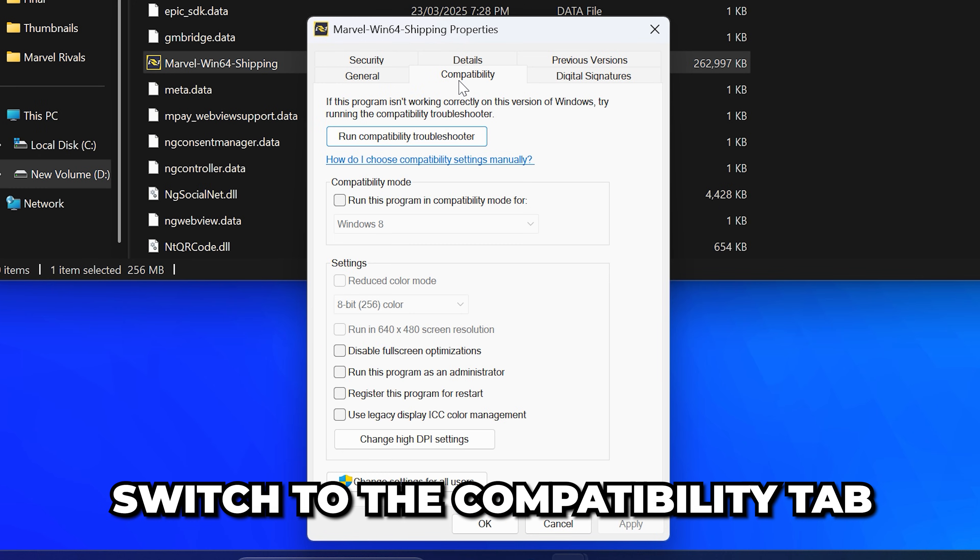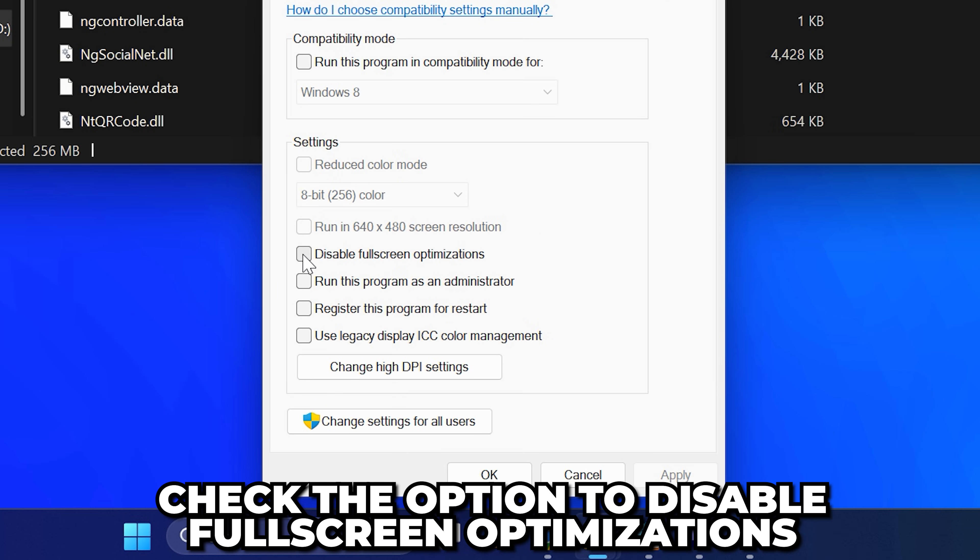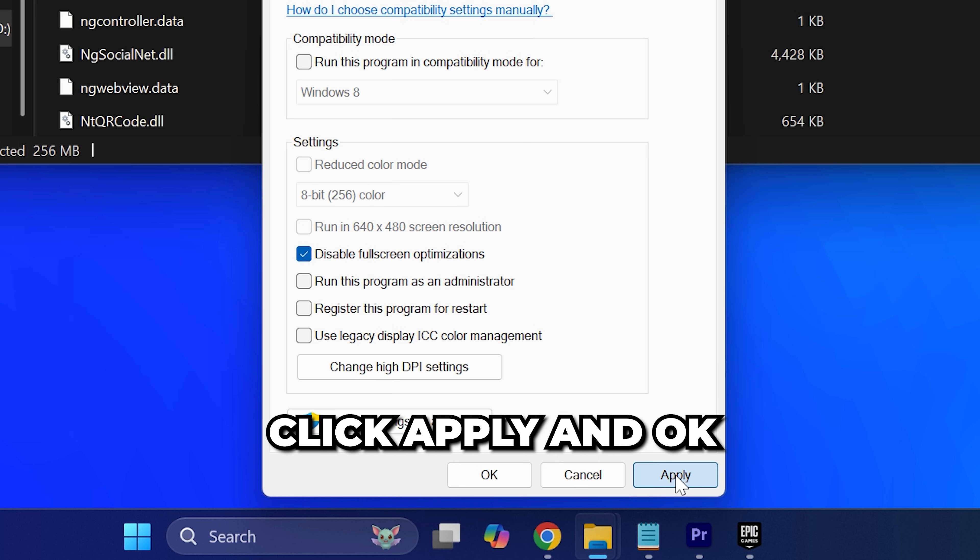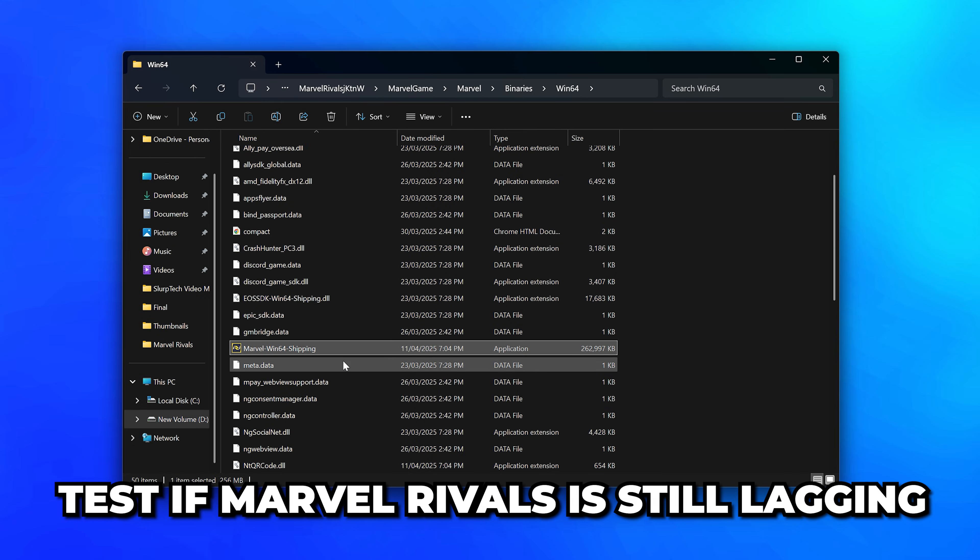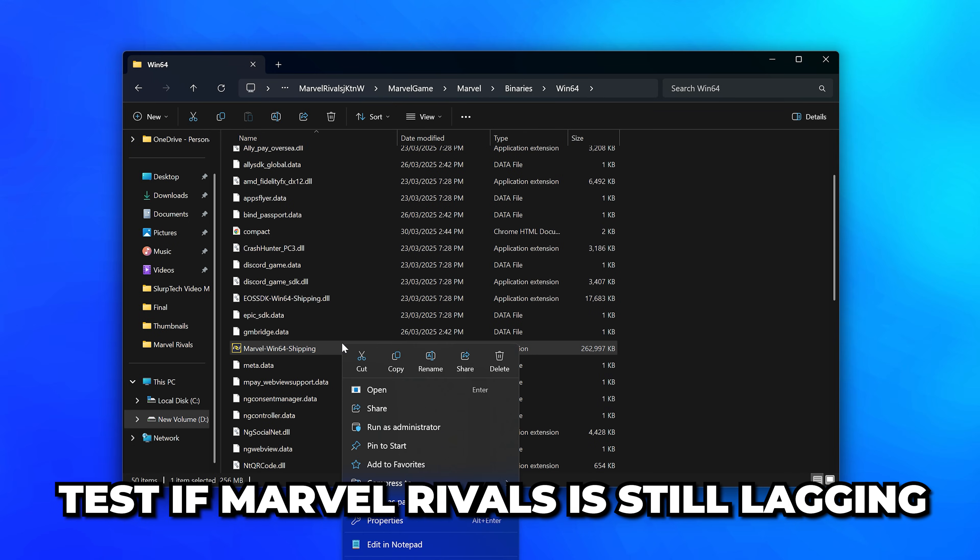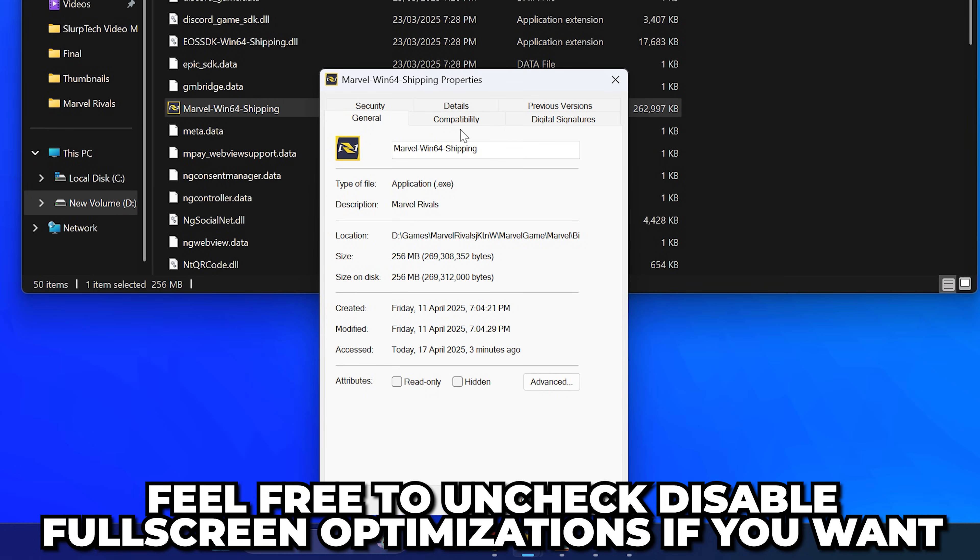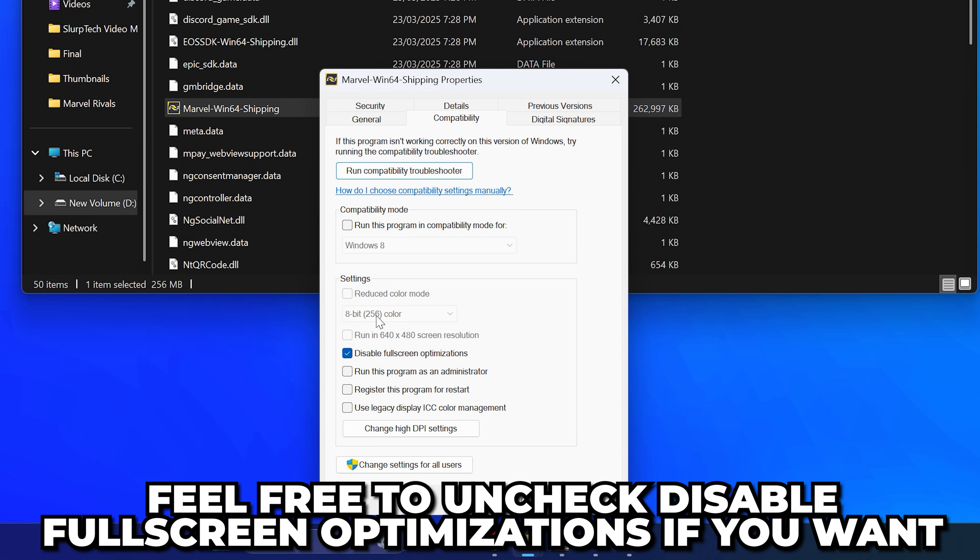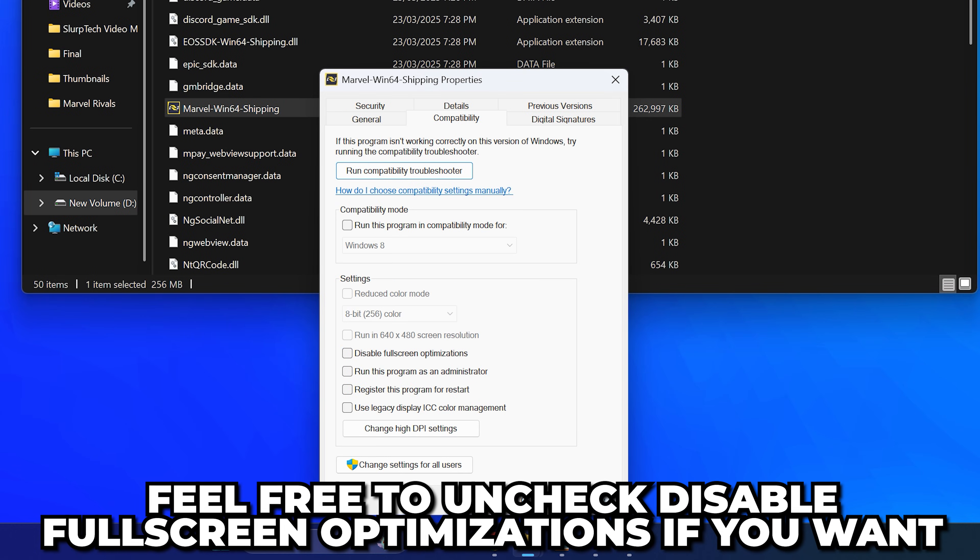Check the option to disable fullscreen optimizations. Click Apply and OK. Test if Marvel Rivals is still lagging. If you're still having issues, then feel free to uncheck the disable fullscreen optimizations box if you want.